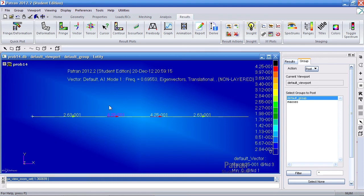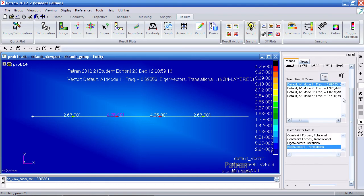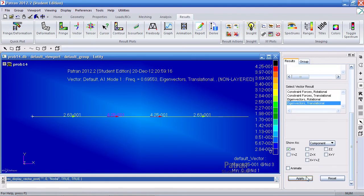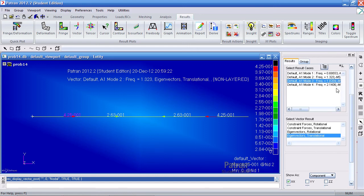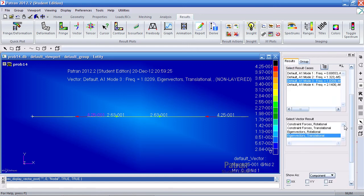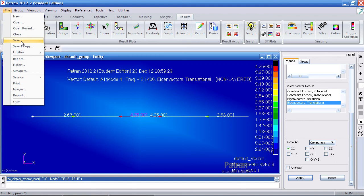So we can view this for... Let me go back to the results tab. We can view this for the second mode, the third mode, and finally the last mode. Make sure to save. And this concludes this example.